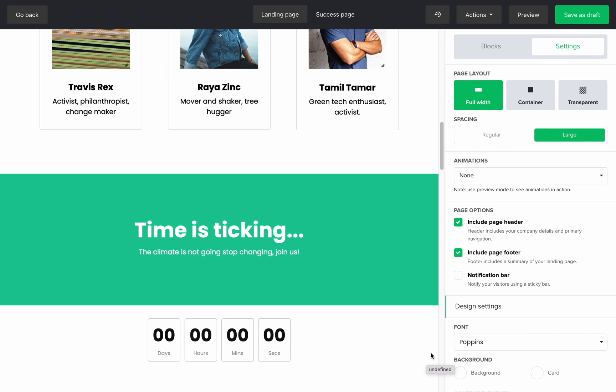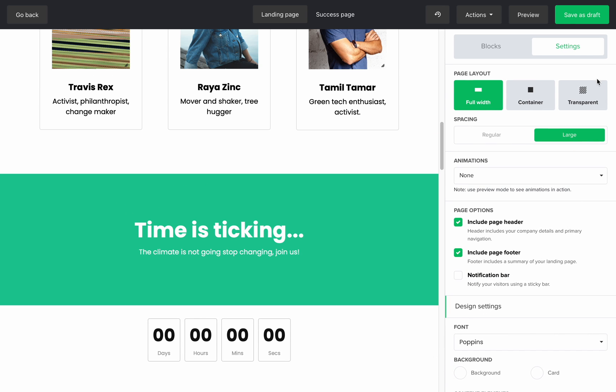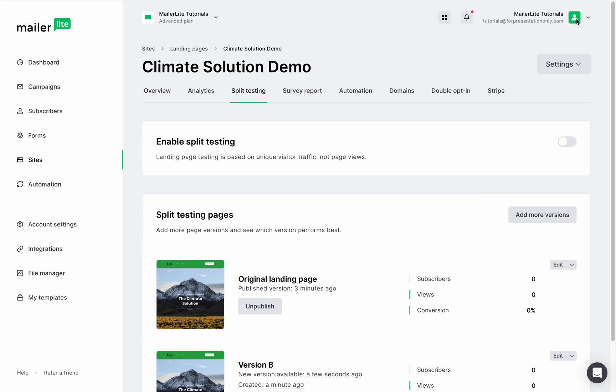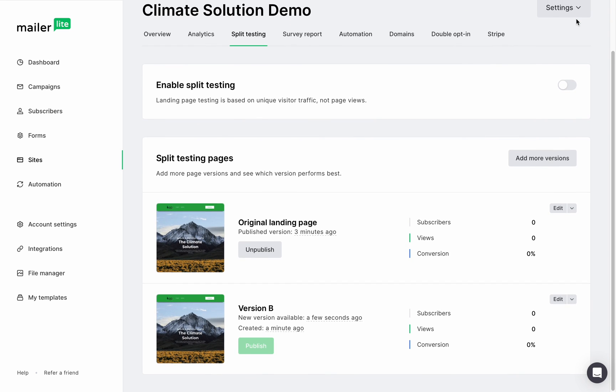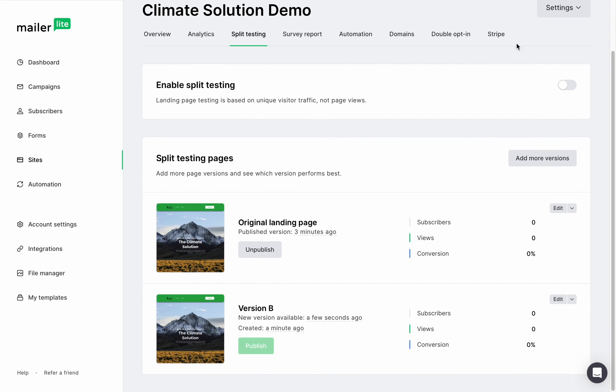Now we're done with the changes. Let's click on save as draft and we're taken back to the split testing page. You can see that we have two versions of the landing page and you can edit each one by clicking on the edit tab.